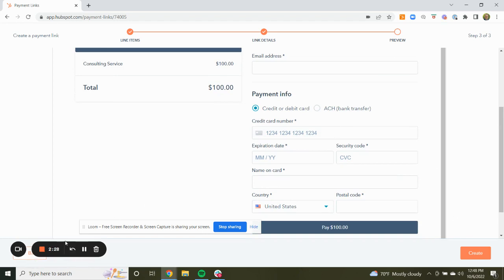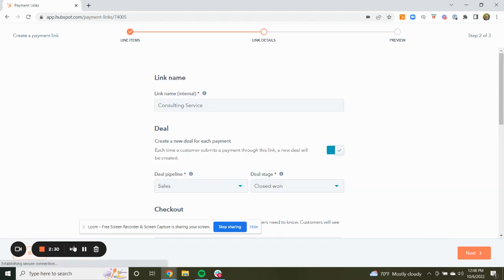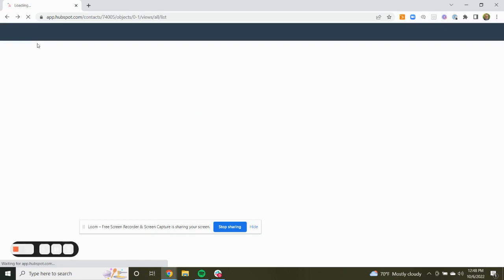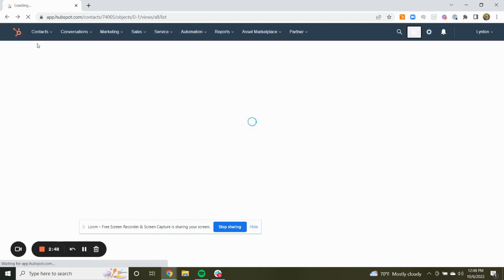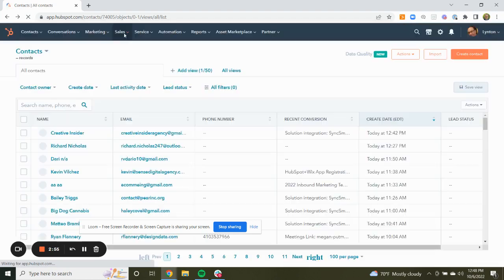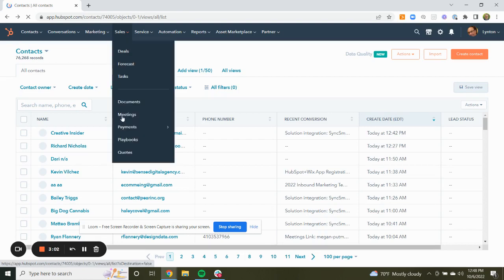I'm not going to go ahead and create that — I'm just going to click back. Let's imagine that we actually created the payment link, and we want to have a meeting with a payment link.